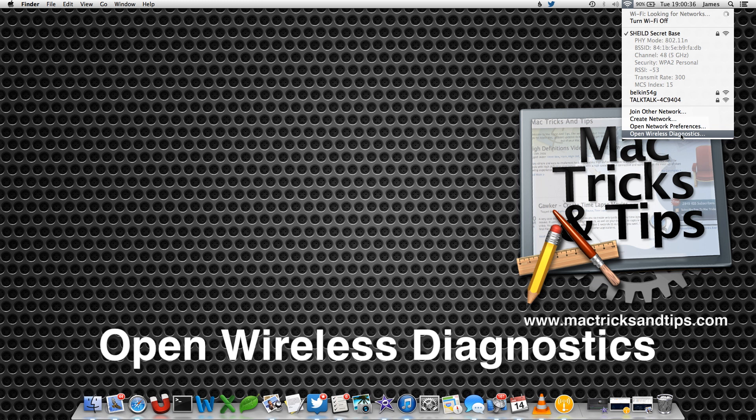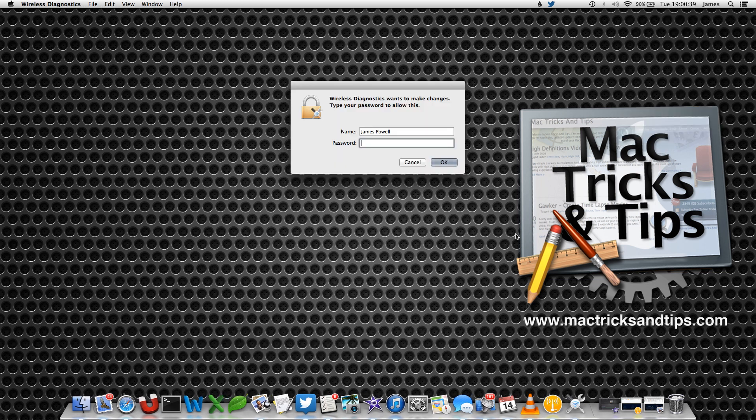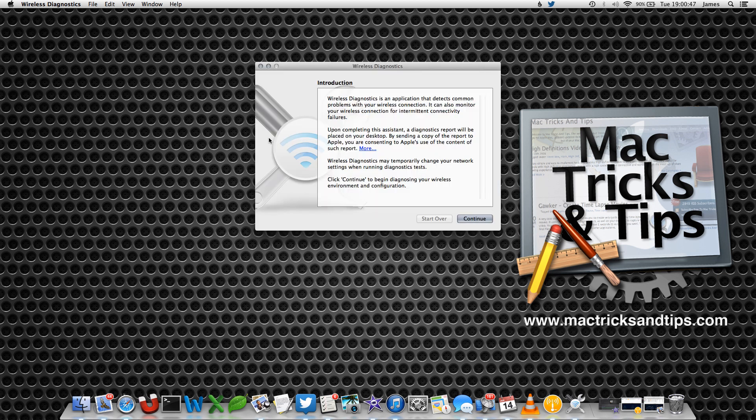A window will pop up asking you to enter your password. Pop it in. We're not going to do anything dangerous, I just think it wants a little bit more access than normal. A Wireless Diagnostics box will open. We can ignore this, just don't close it.